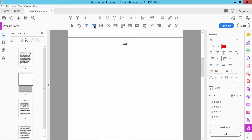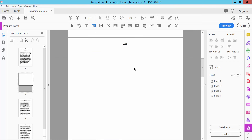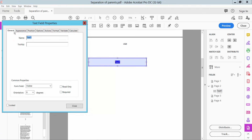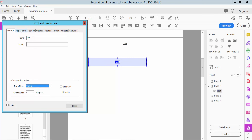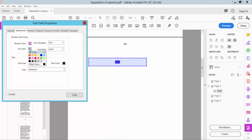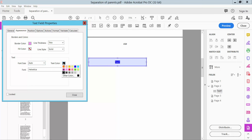Now click the text field tool. Using the text field tool you can create a fillable text field. Click Properties. Here you can change the text field name and make it visible or hidden. Click 'Appearance' — you can change border color, borderline thickness, and field color.